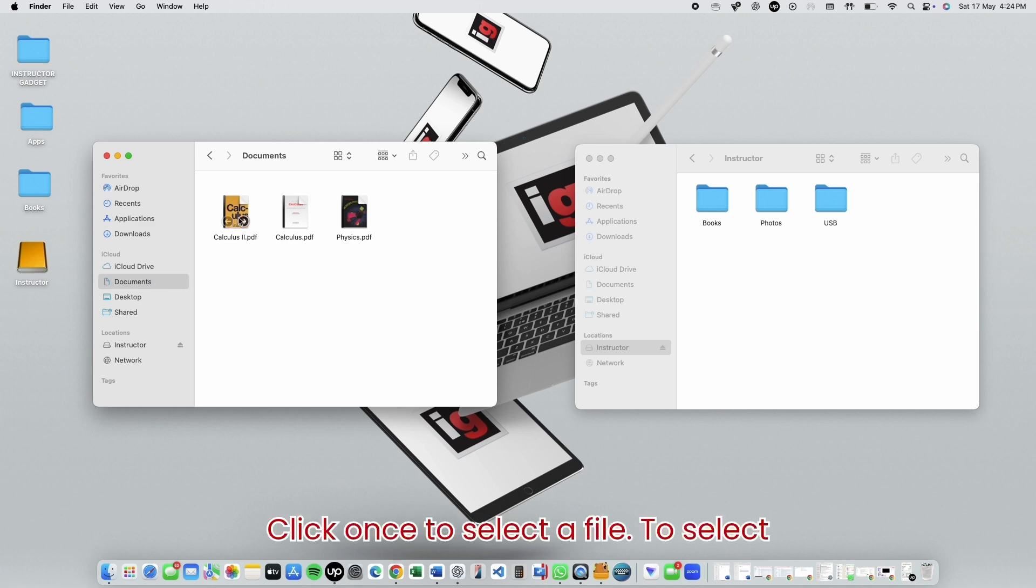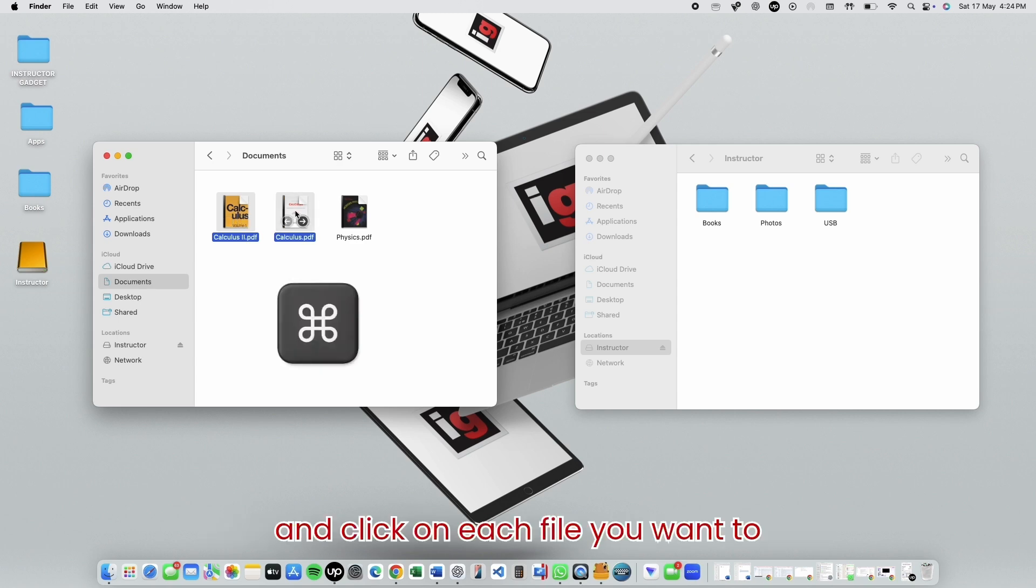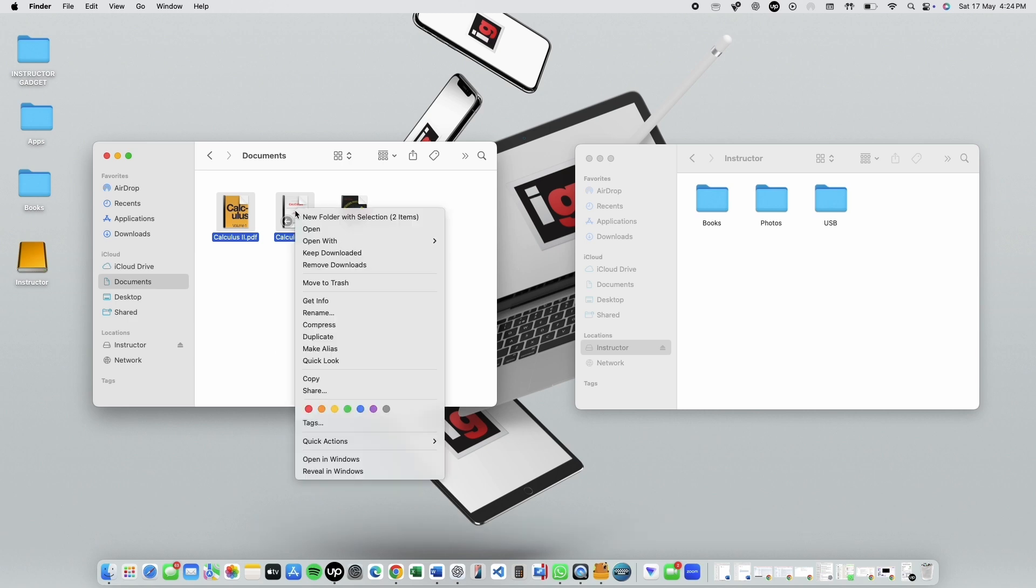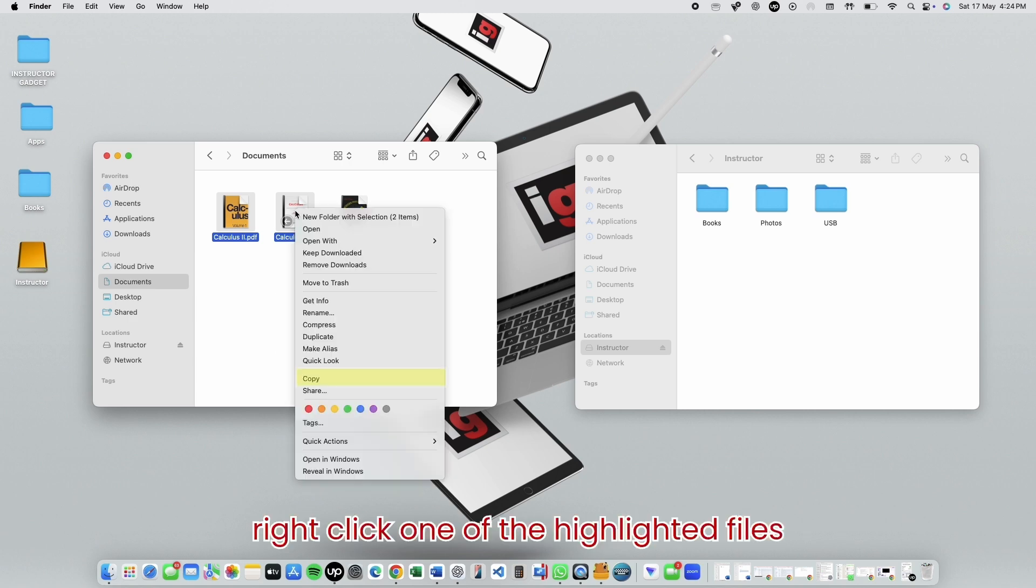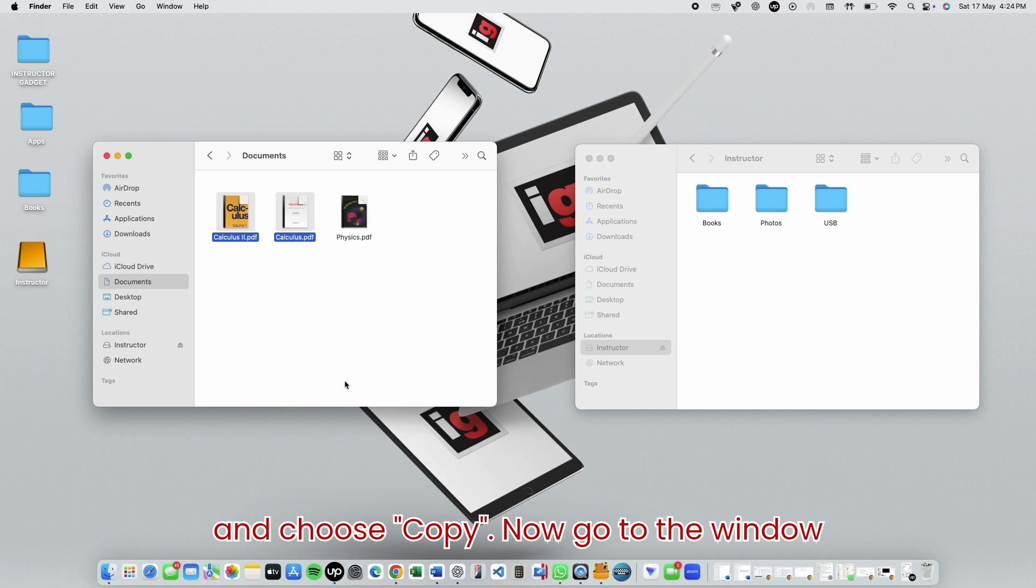Click once to select a file. To select multiple files, hold down the Command key and click on each file you want to include. Once everything is selected, right-click one of the highlighted files and choose Copy.